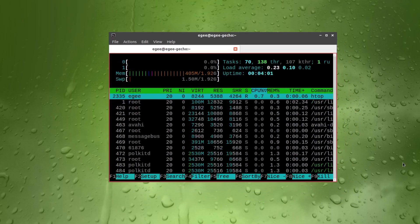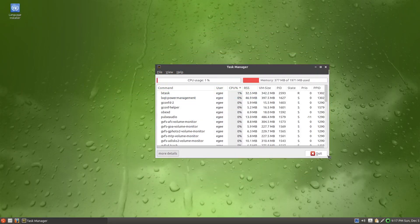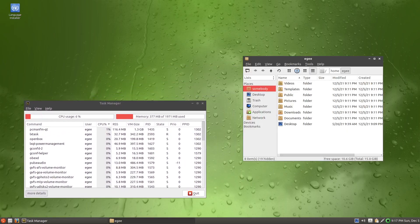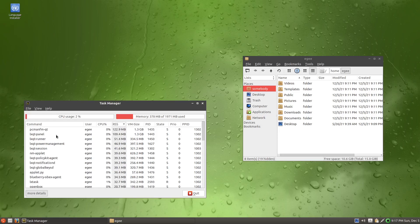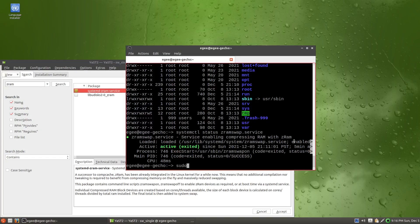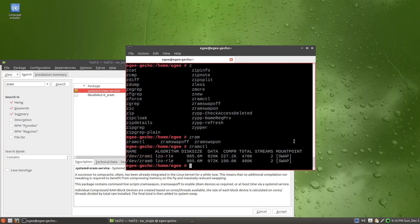It idles a hair above or under 400 megabytes depending on which system monitor you're looking at. LxTasks shows a bit less, but it does show that PCManFM, the file manager written in Qt, is using the most resources followed by the LX Panel. HTOP reported 70 tasks and 138 threads. It's definitely close to the lightest system we've had on the show. ZRAM is enabled by default as a systemd unit.